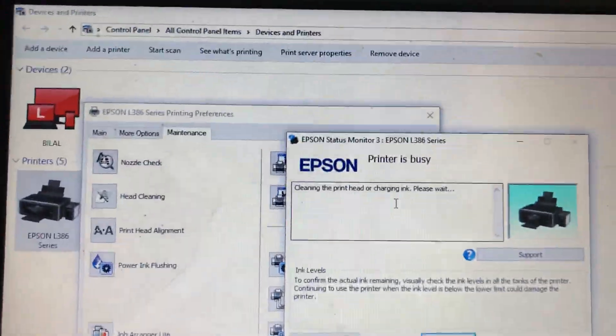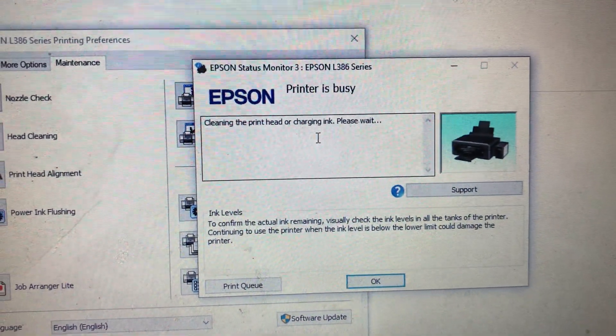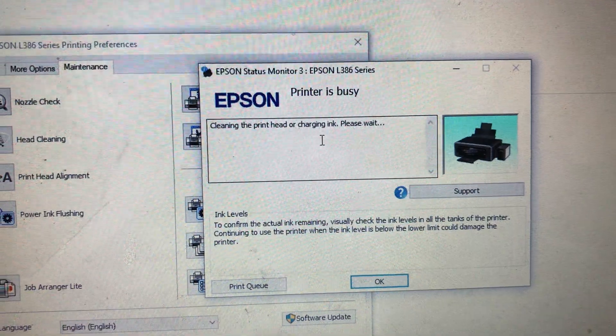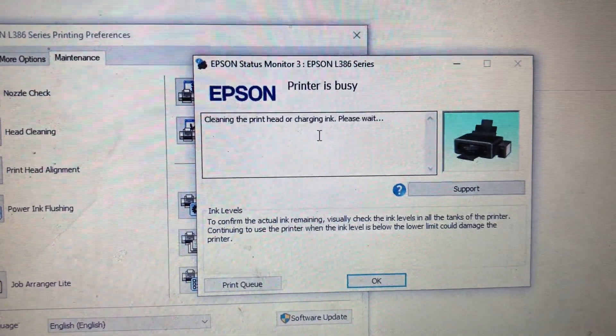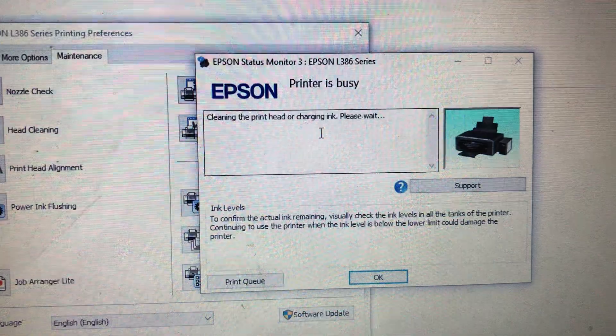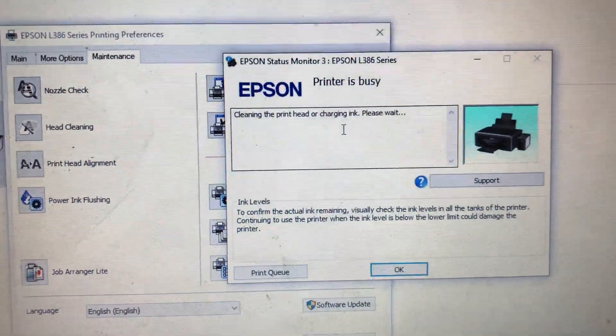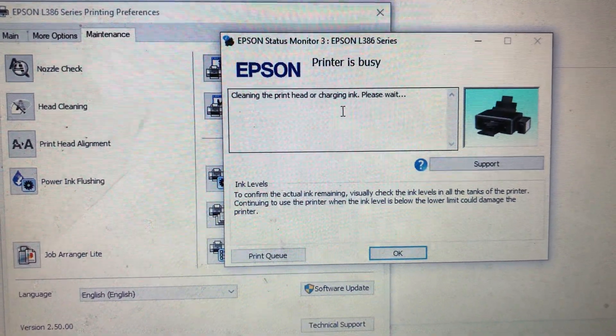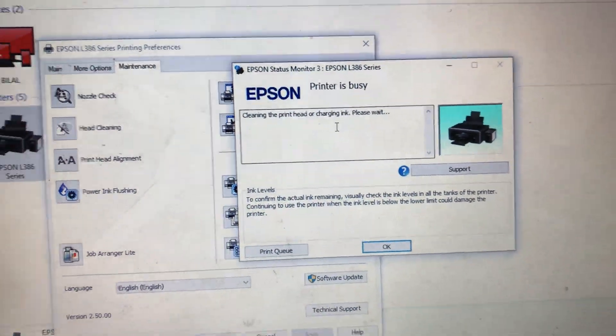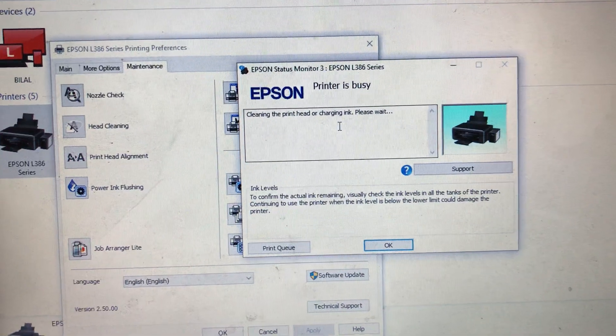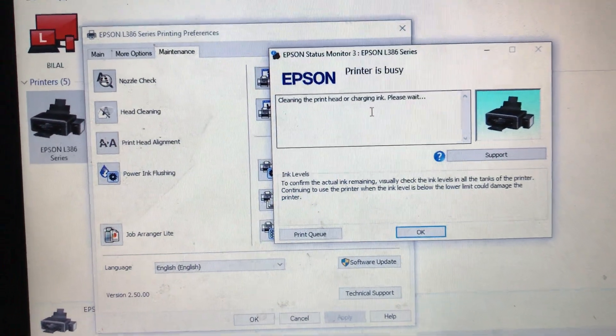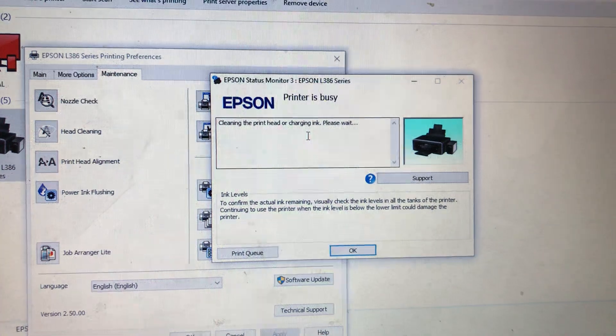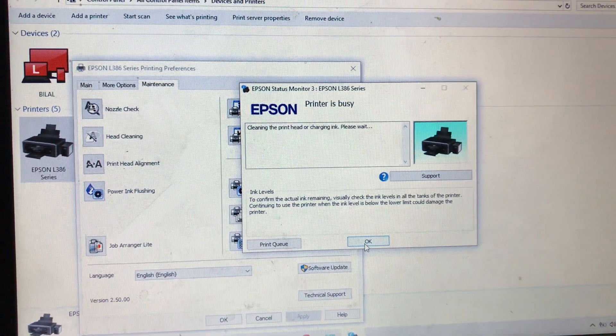Cleaning the print head now. It's cleaning the print head or charging the ink because there was an error before. Now it's already cleaning the print head. Right after finishing the cleaning, the print head and charging the ink, we can print the paper. Printer is busy right now. There is no more ink pad error here. So thank you very much for watching the video and download the program from video description. Don't forget to subscribe my channel. Thank you very much, have a good day, bye.